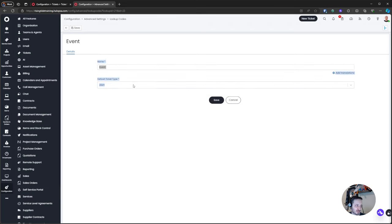Another way this can be handy: if you have a contract and accidentally used the wrong start date. In the training instance I created a contract, and once you create a contract you cannot change the start date if there's time logged against it under periodic history. But there's nothing in the API stopping that change. You can create another contract for that client, grab the start date you want from the API call, swap out the contract ID number, paste in the start date in the correct format, and modify it via the API.